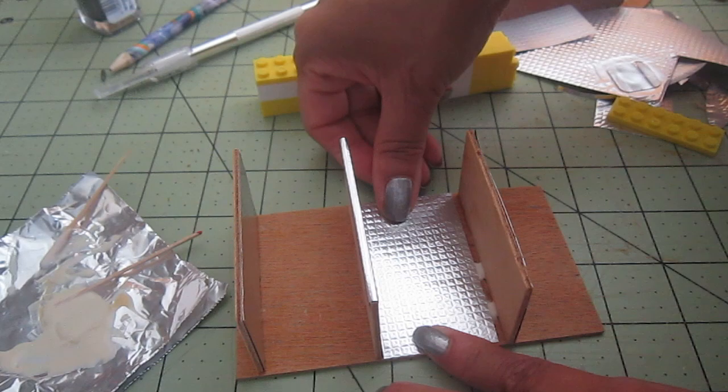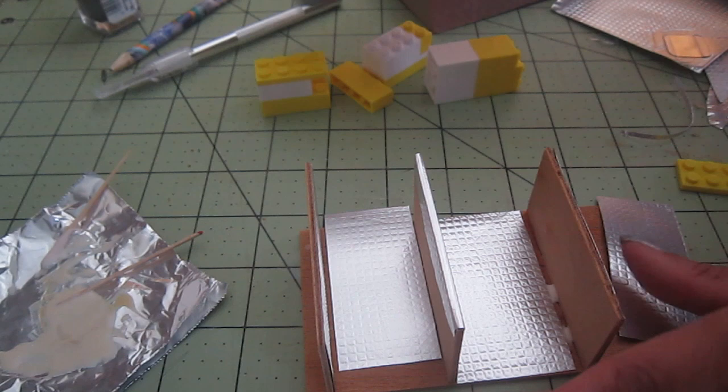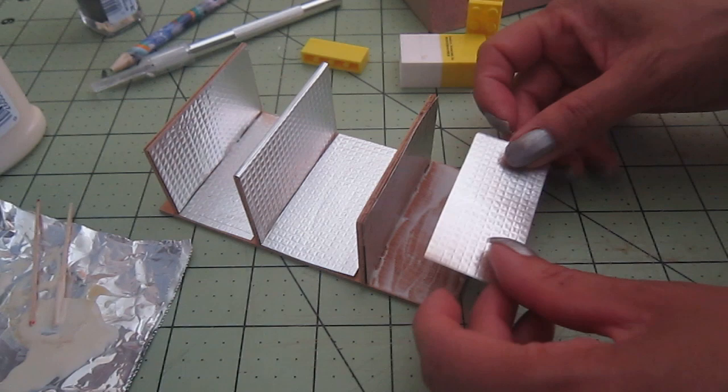I actually tried it with E6000 glue and it didn't work. What seemed to work for me is carpenter's wood glue. Go figure. I thought that if it was metal that the other one would work better but it didn't.